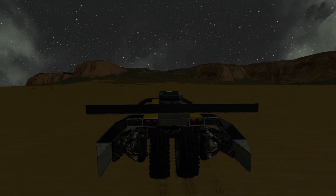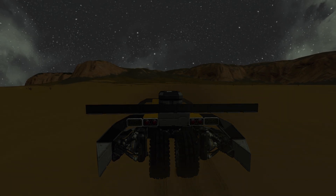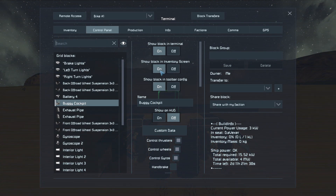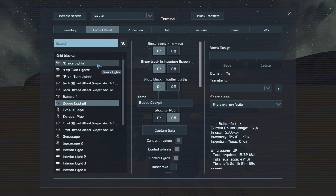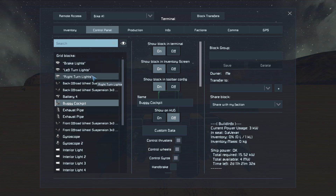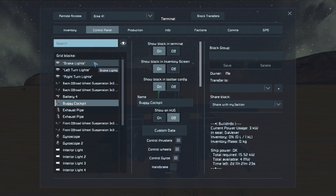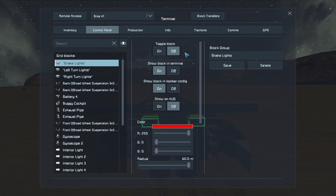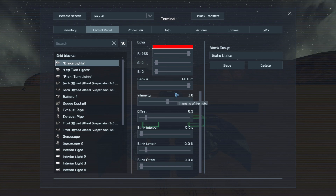The setup is relatively simple in terms of the script. First we need to set up the lights — we have brake lights, left turn lights, and right turn lights as the group names, so you can put a bunch of lights into each grouping. For brake lights, make sure all your lights are red or whatever color you want, and adjust radius and intensity as needed.